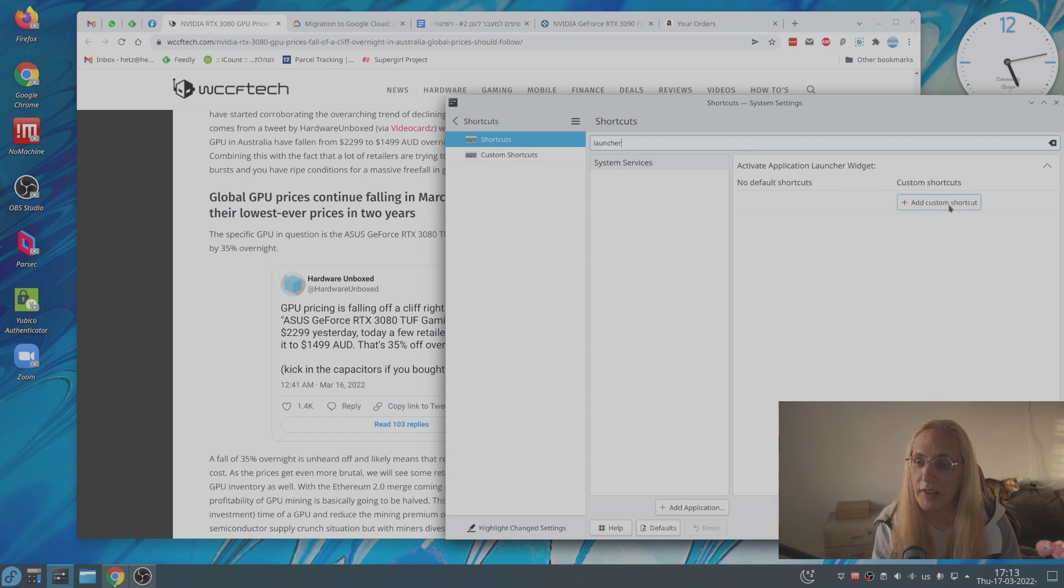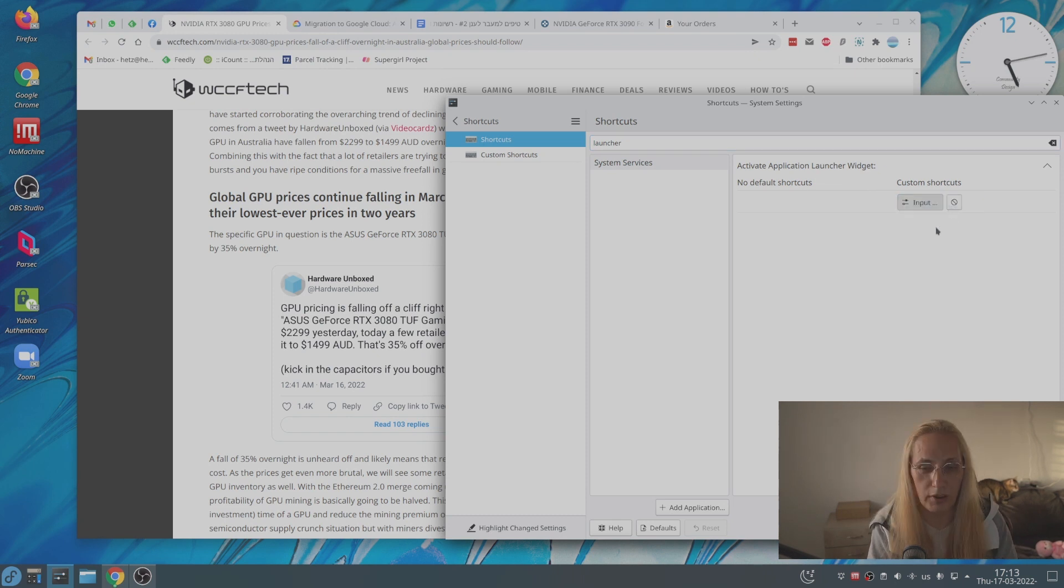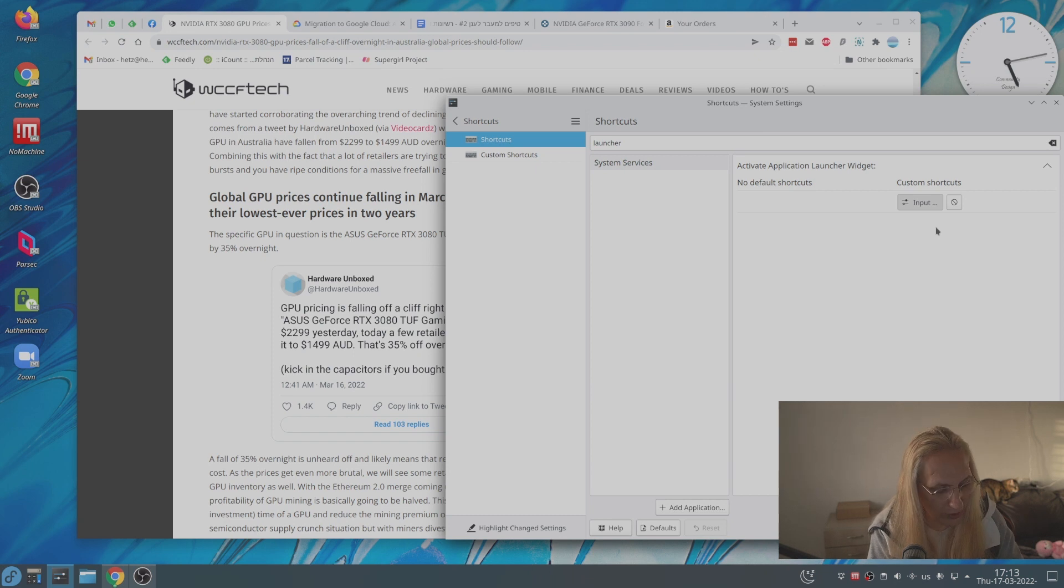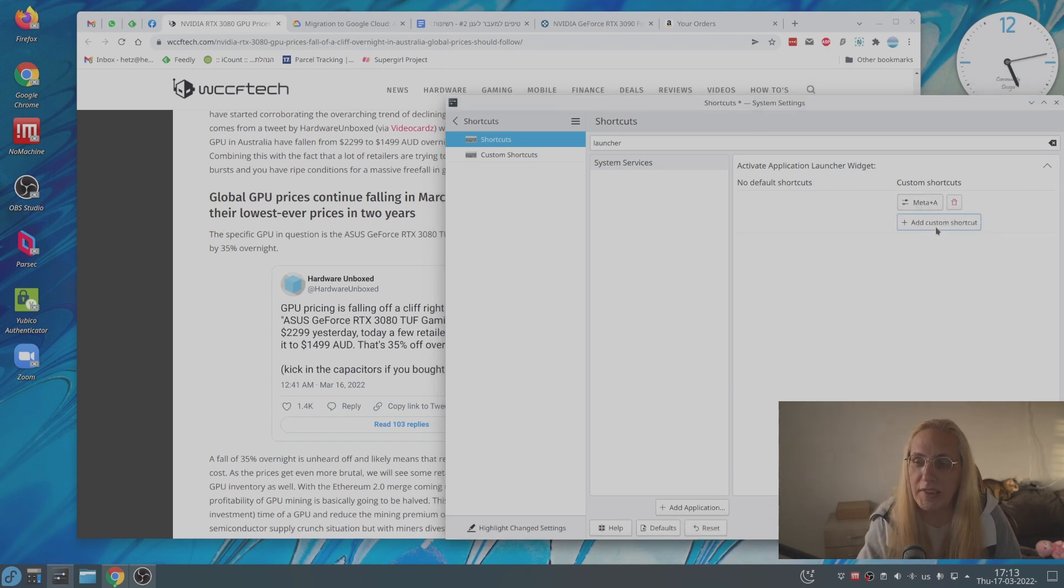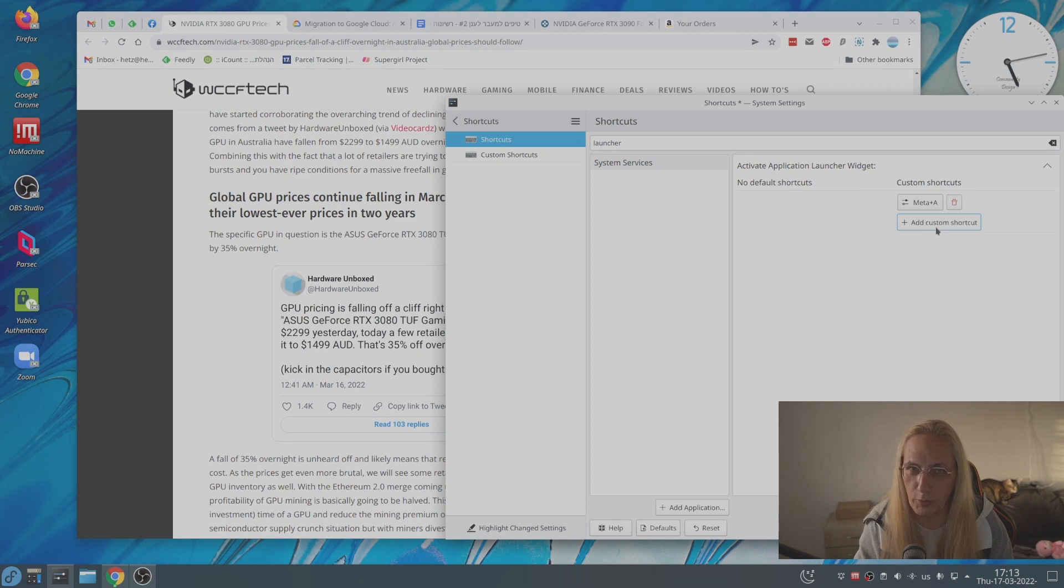And let's add a custom shortcut. The custom shortcut should be Windows A. That's called meta on the Linux world, the Windows key.